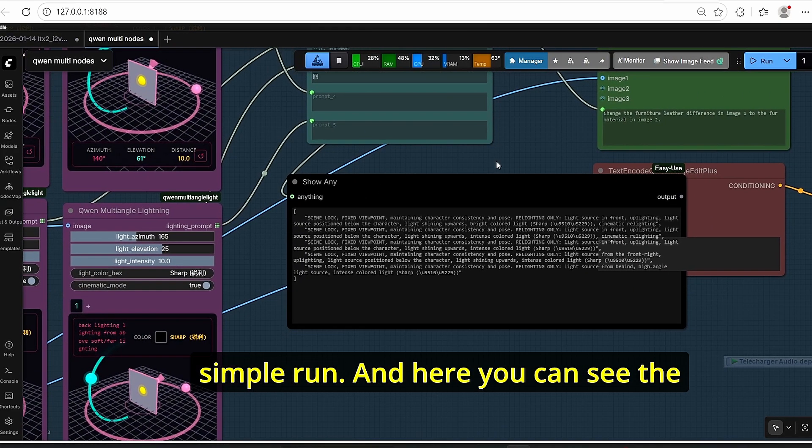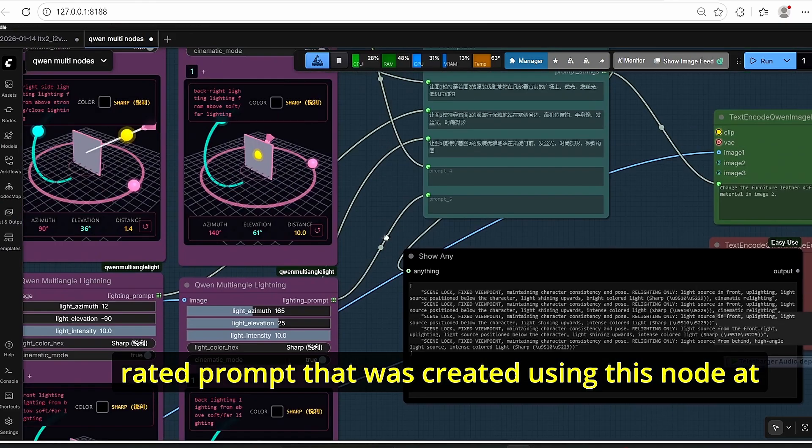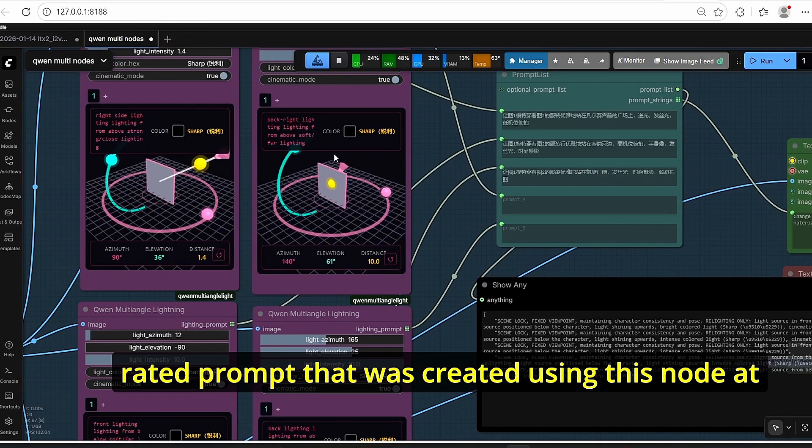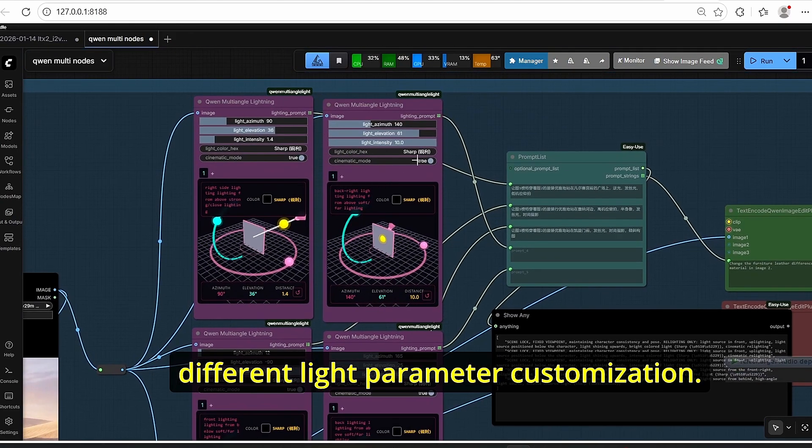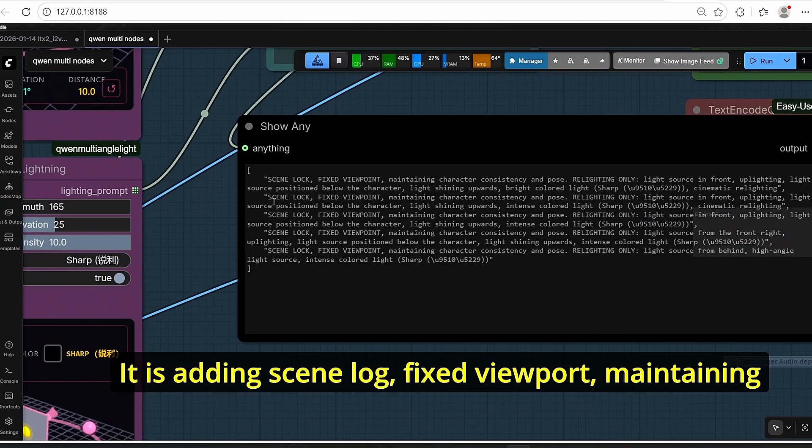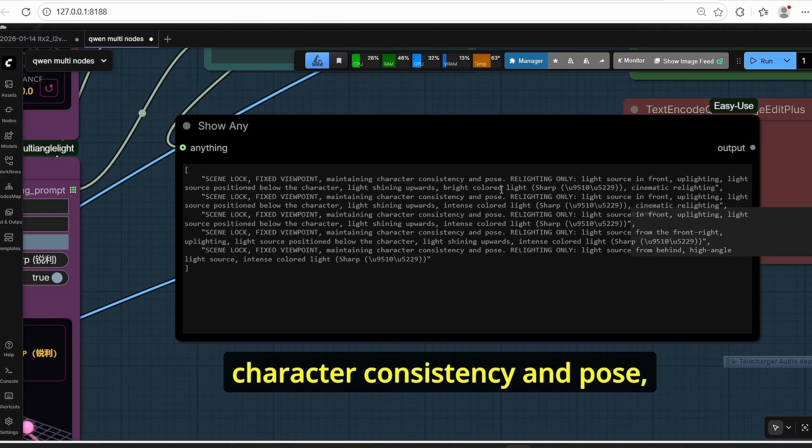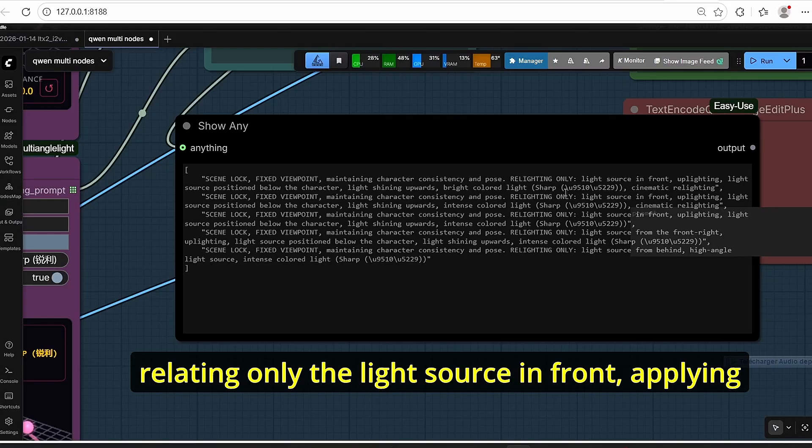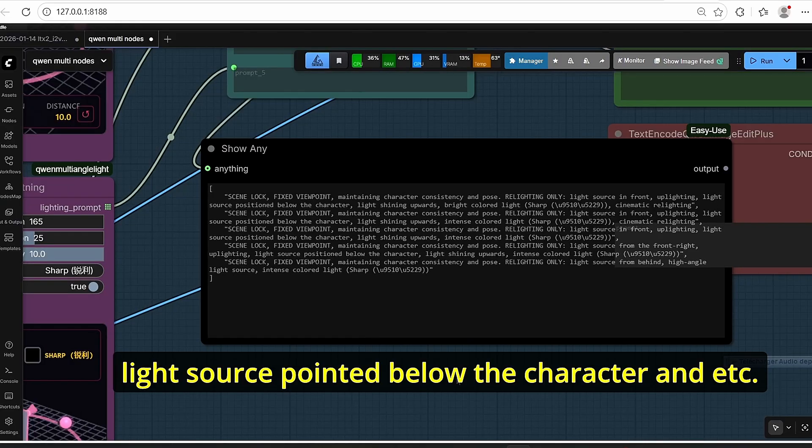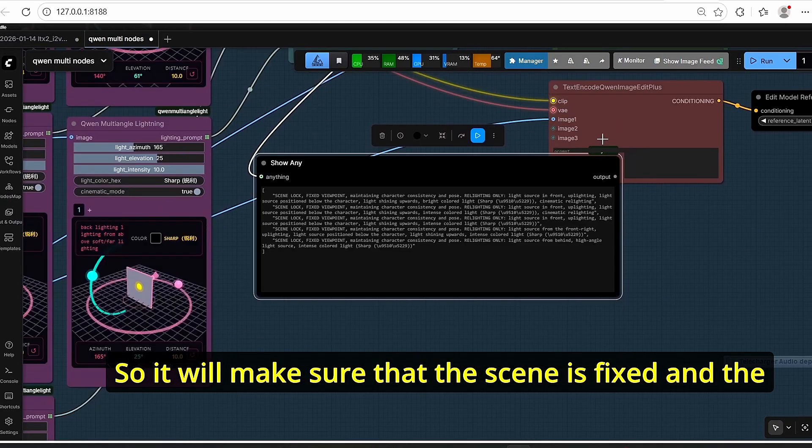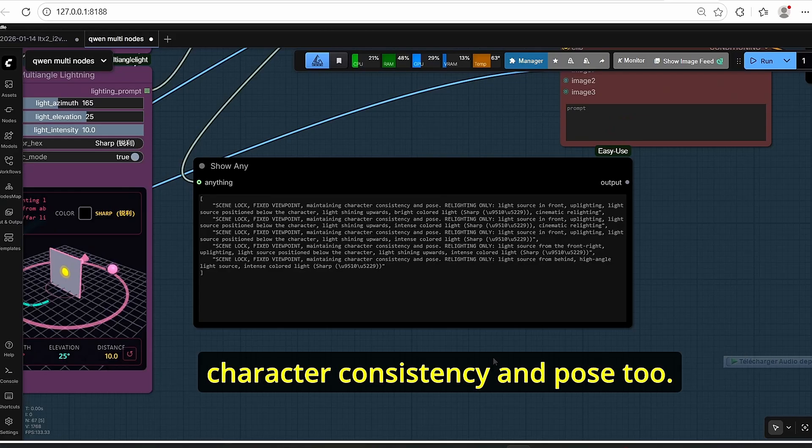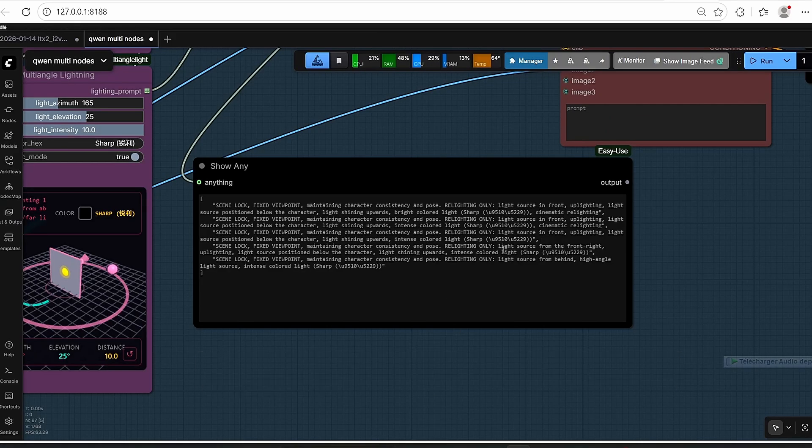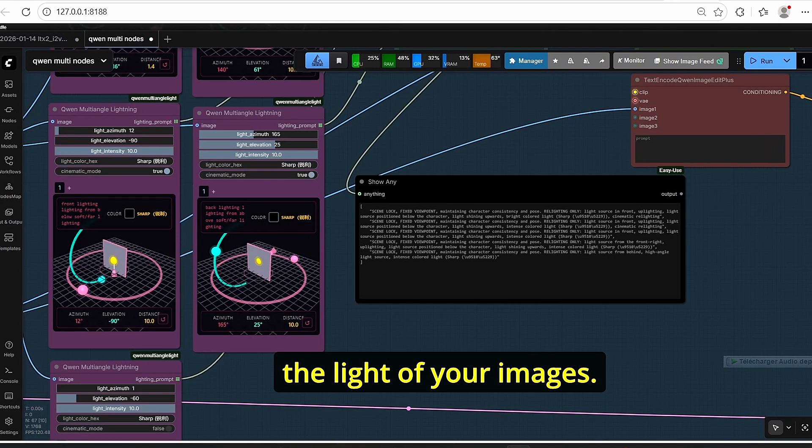As you can see, I also added the second prompt list in order to run and get multiple results with a simple run. And here you can see the generated prompt that was created using this nodes at different light parameter customization. It is adding scene log, fixed viewport, maintaining character consistency and pose, relighting only the light source from source in front of lighting, light source pointed below the character and etc. So it will make sure that the scene is fixed and the character consistency and pose too. However, with the prompting system it will change the light of your images.